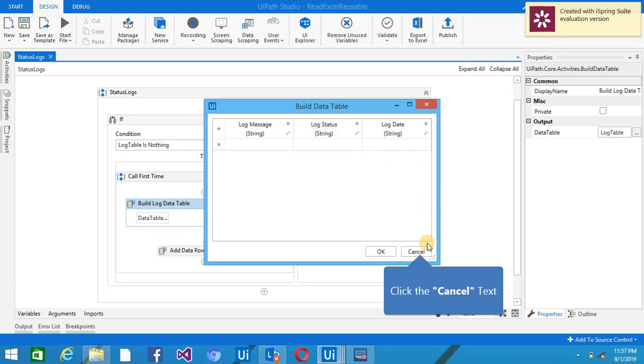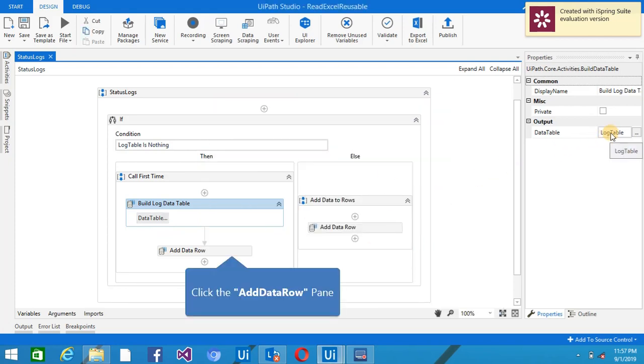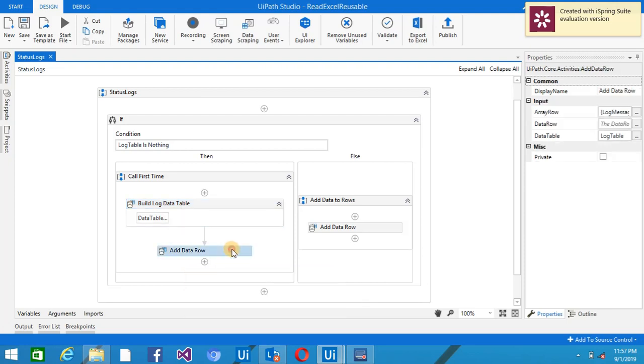So if the table is nothing, we're going to create a Build Data Table, so we have three columns here, and the output we are taking it in the log table. And then we are just adding one row with